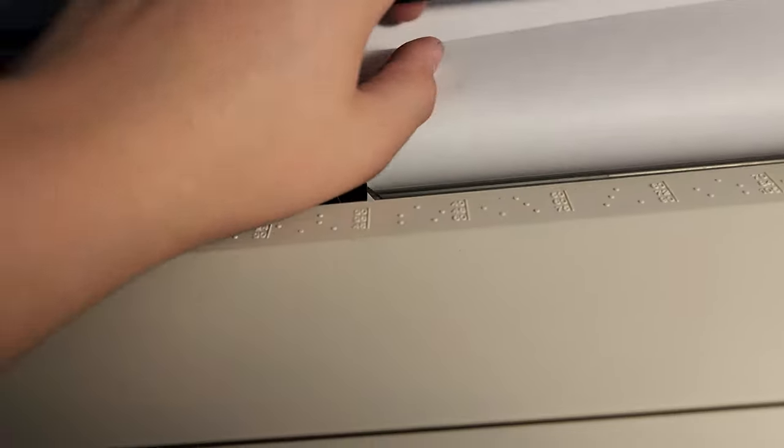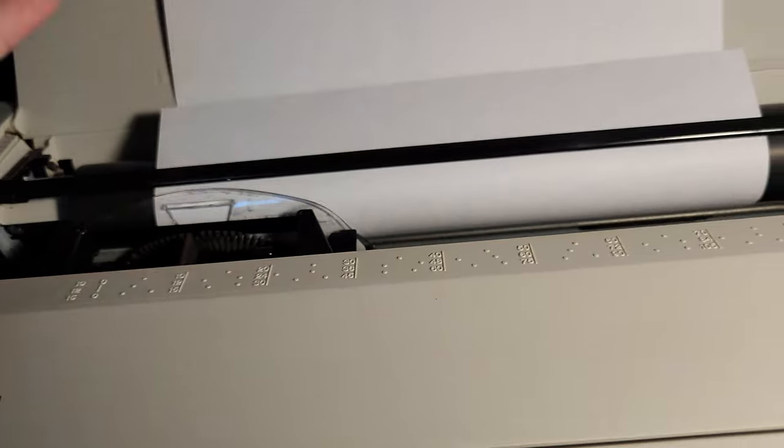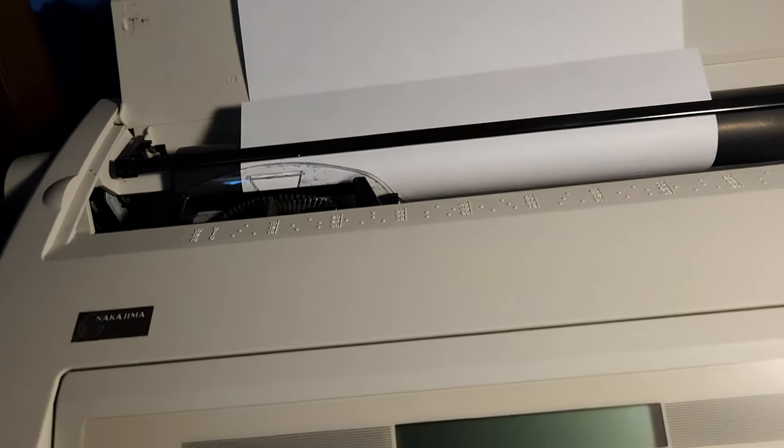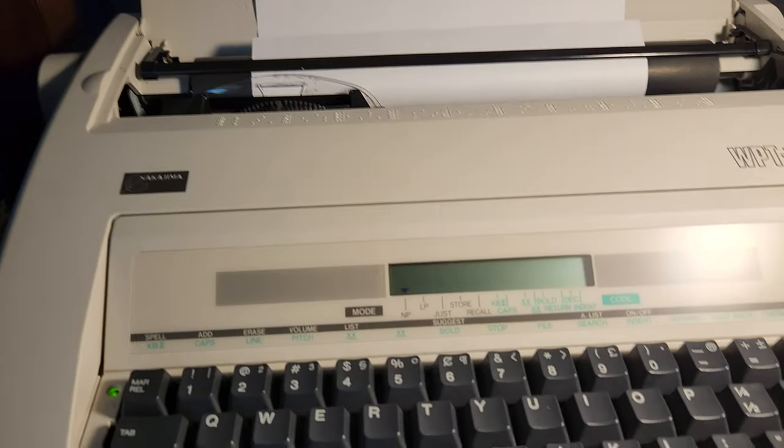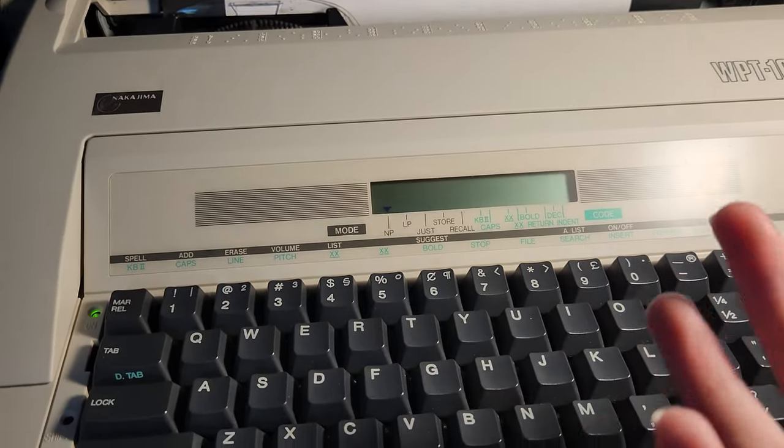After that's done, you fold the paper back, and you let the black bar rest over it. Alright, so let's get to typing.